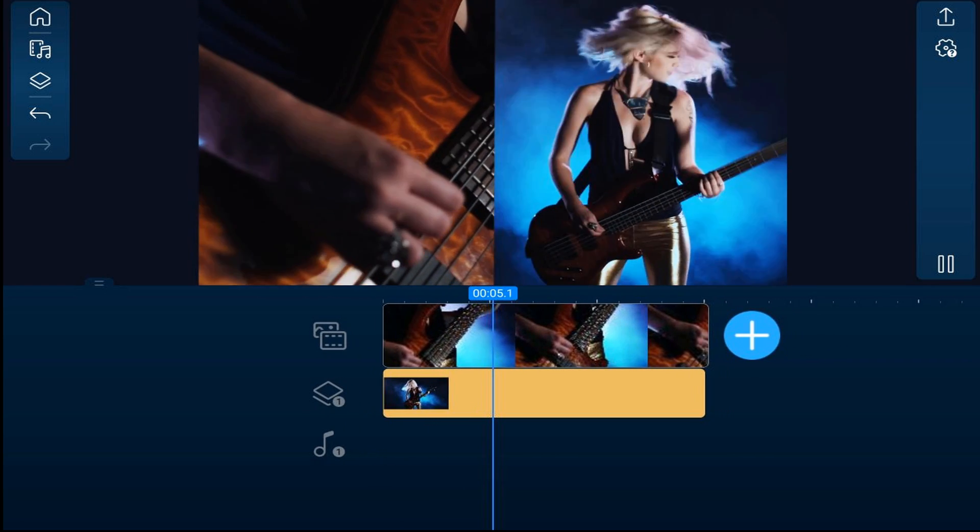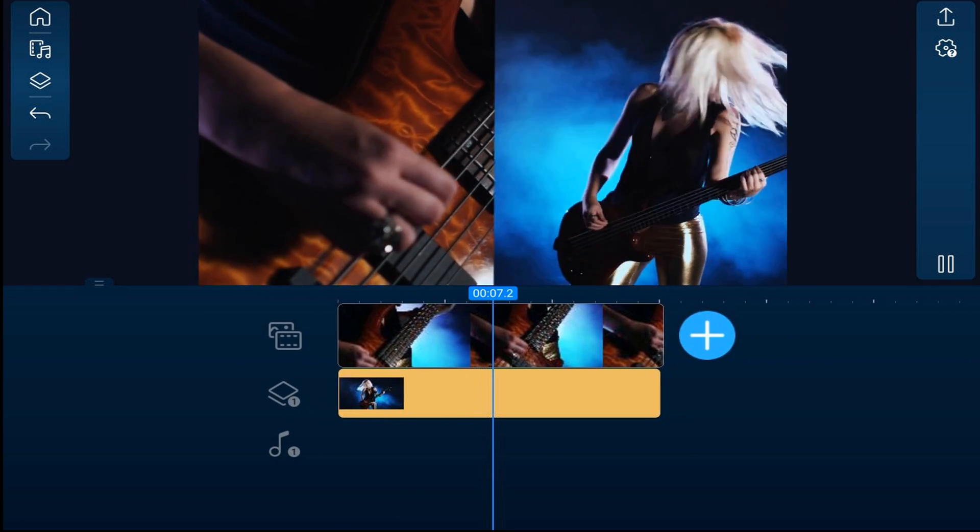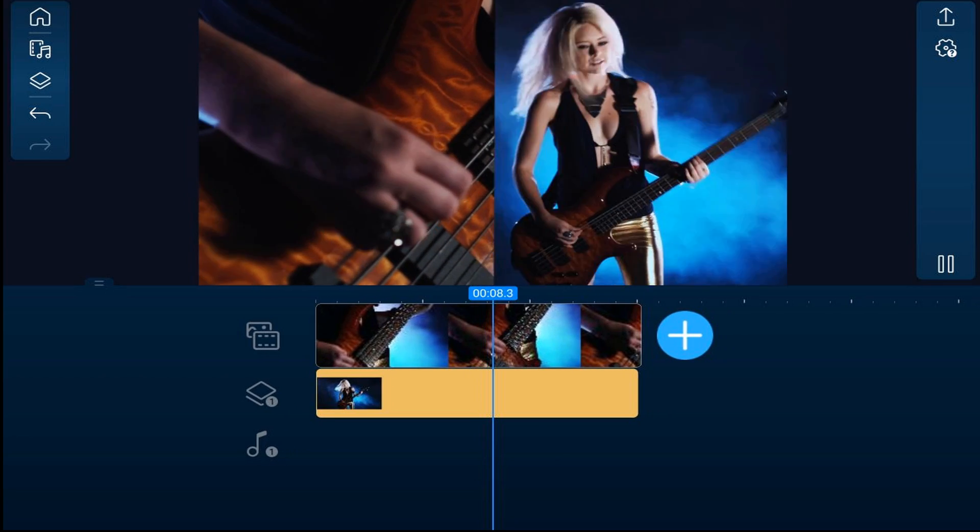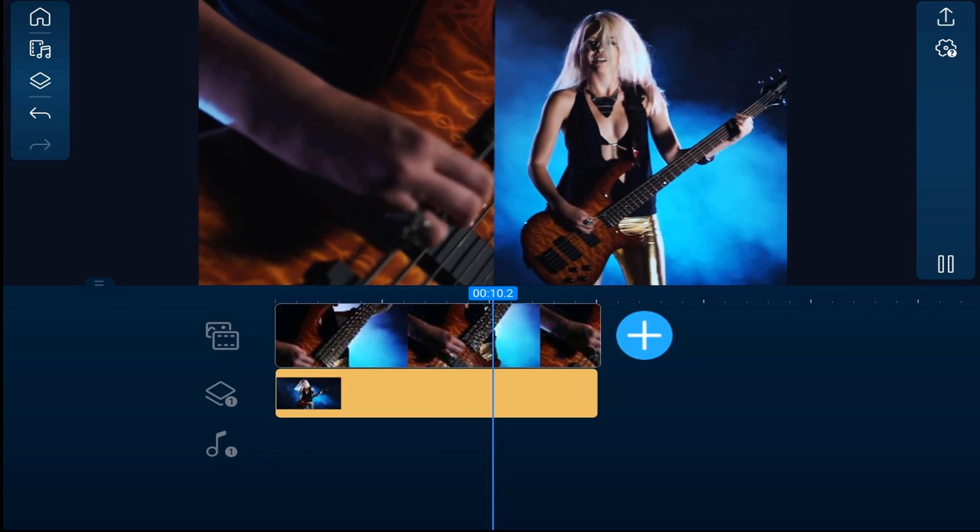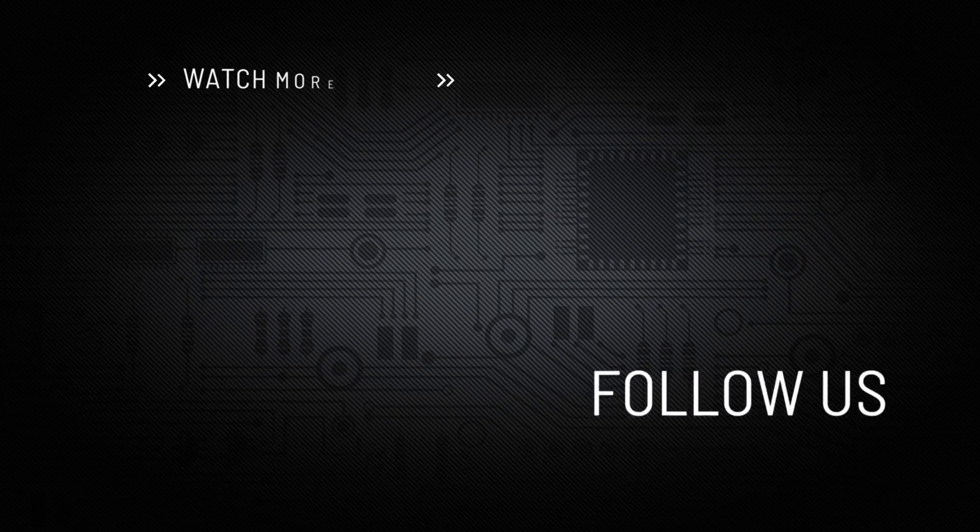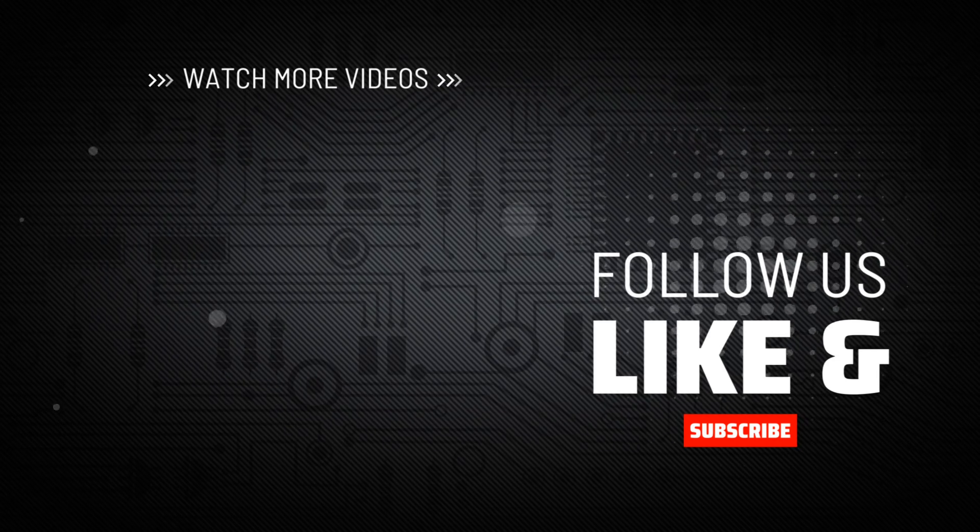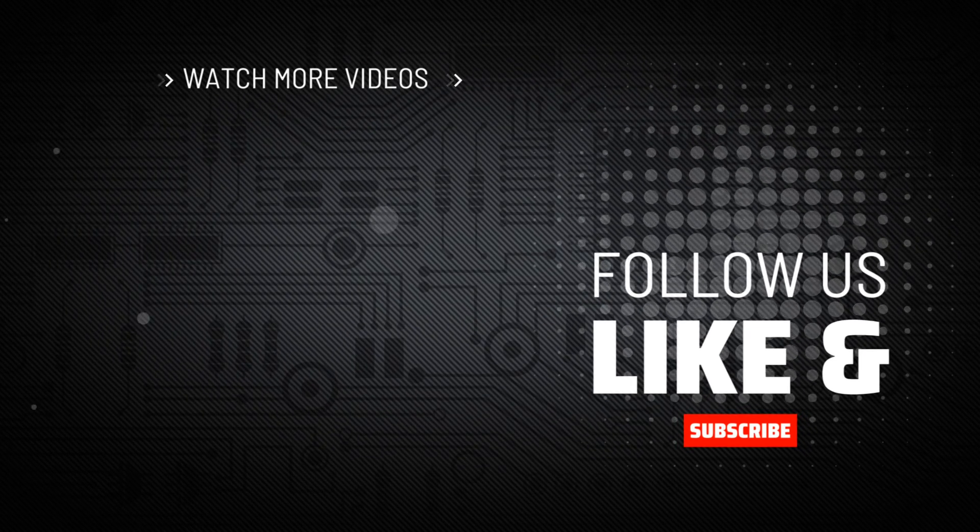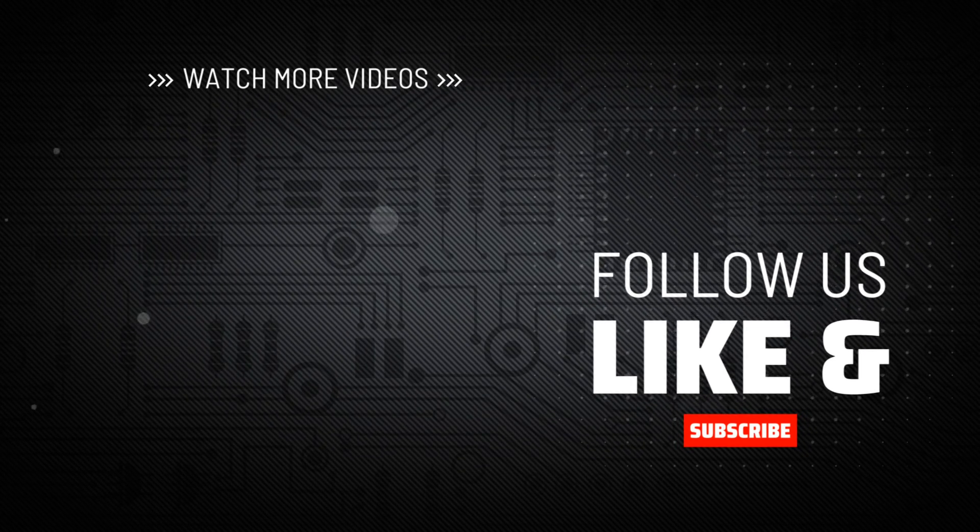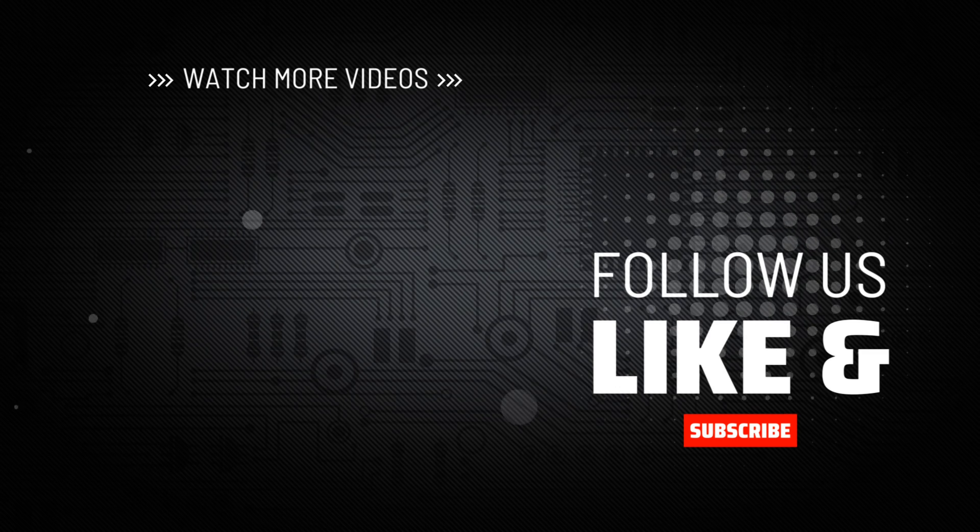This is just one effect you can make using a mask with the PowerDirector app. If you want to make a dope transition mask, be sure to check out this video. Don't forget to smash my logo to subscribe, hit me up with your comments, and drop me a like down below.